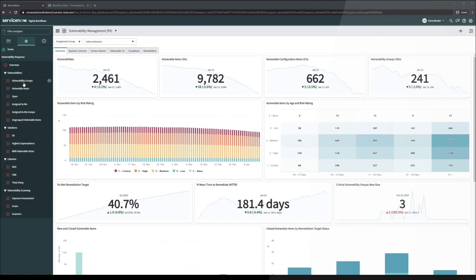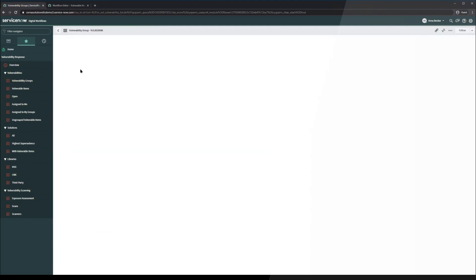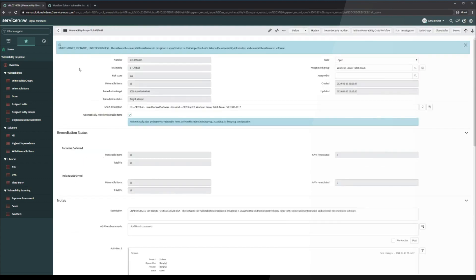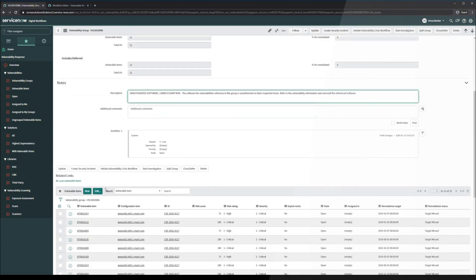Let's go ahead and take a look at some vulnerability groups here. We have one right here. So as the user that I'm impersonating right now, I'm looking at this vulnerability group and I see that it is for some uninstalled reference software. It looks like it's an uninstall.